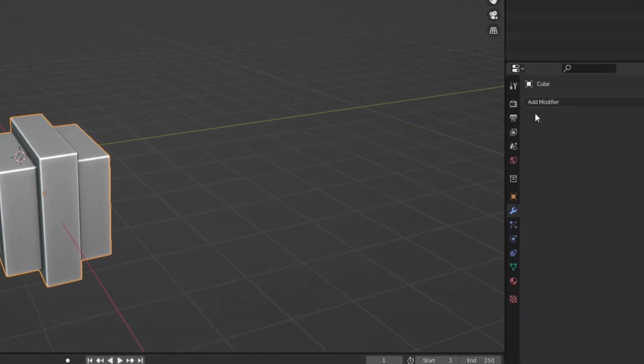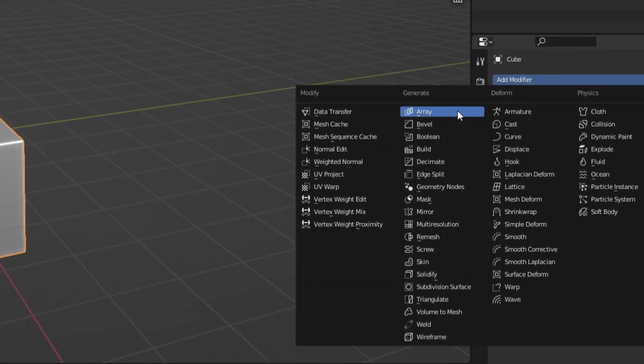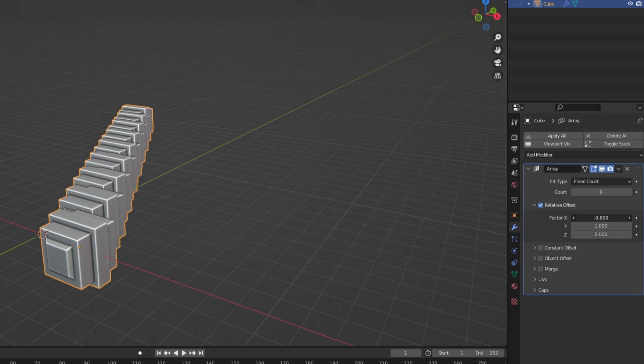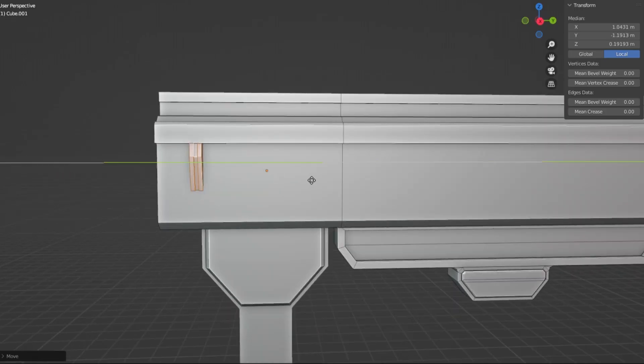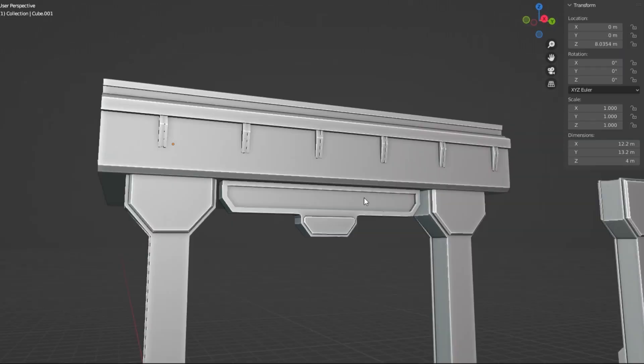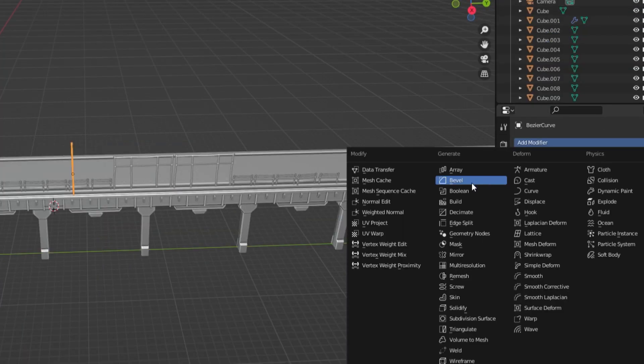An array modifier is useful in a lot of ways. It is a great non-destructive way to duplicate the same model and decide how long you want it to be. Using an array modifier, I duplicated a train track as well as light poles.